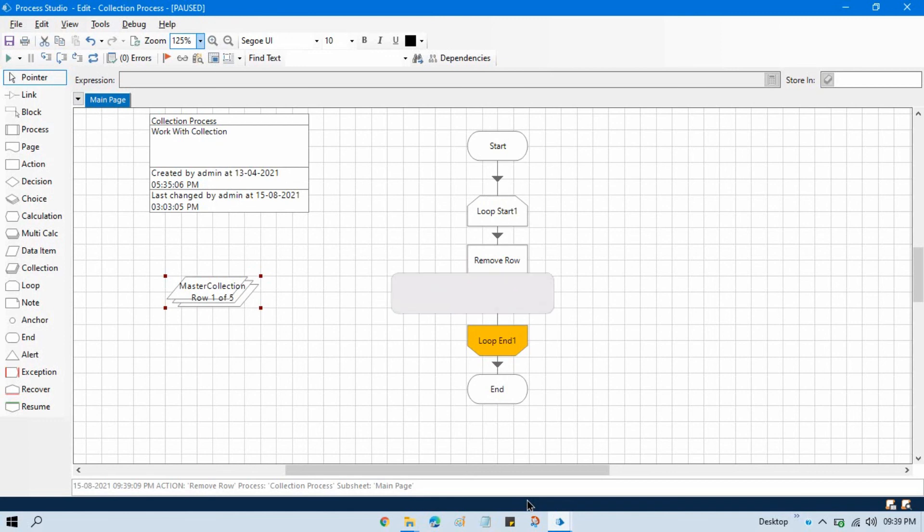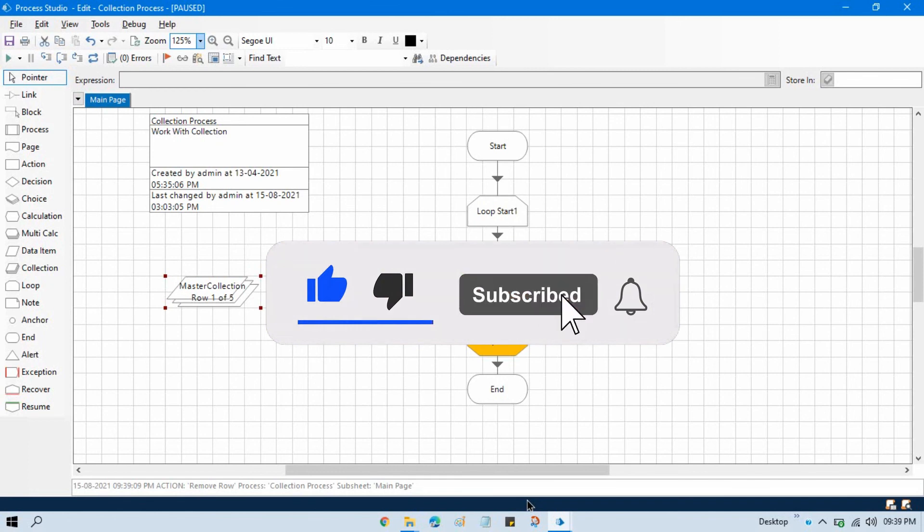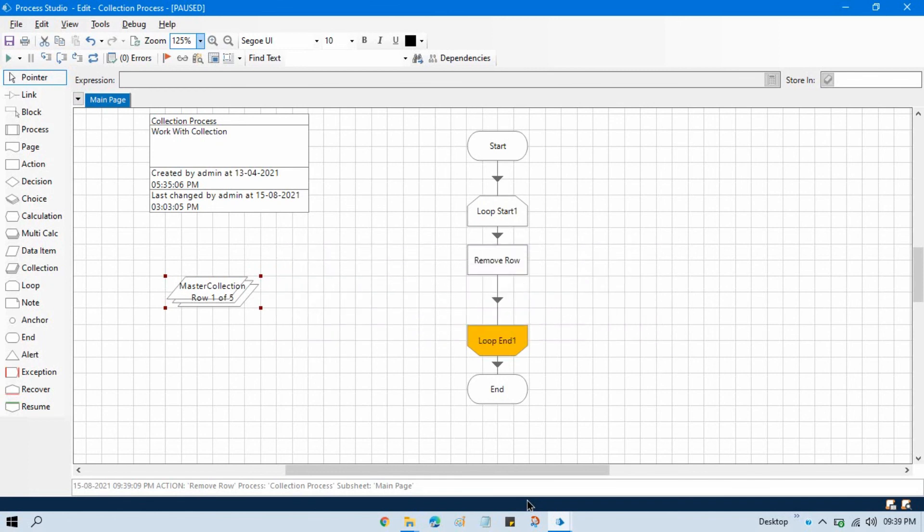I hope you will like this video. If so, then please press the like button and please subscribe this channel if you have not subscribed yet.